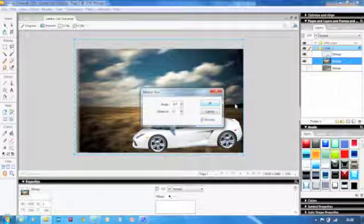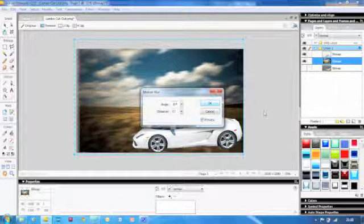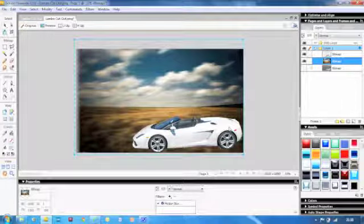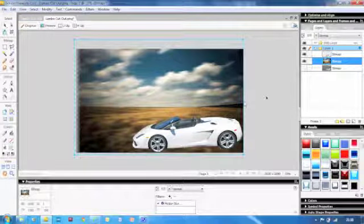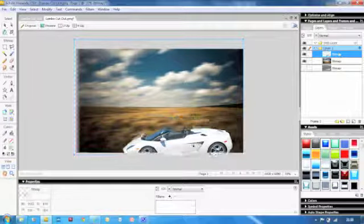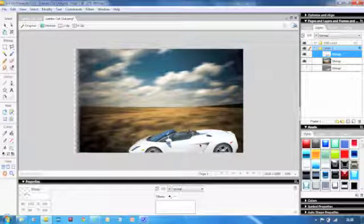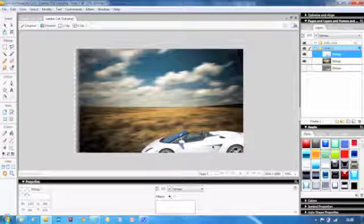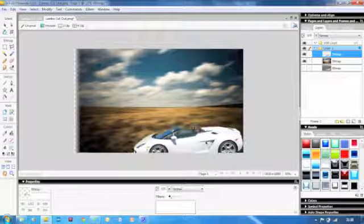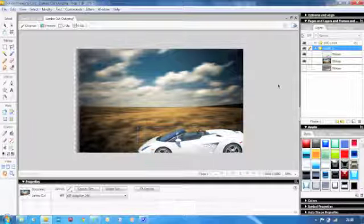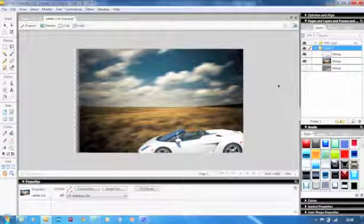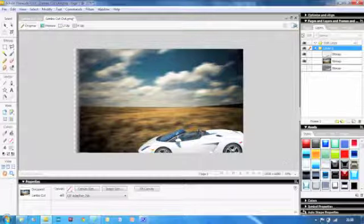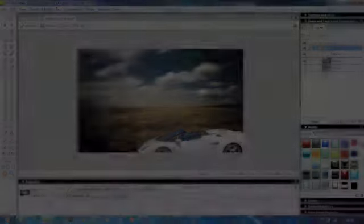And now all we need to do is just position the car a little bit because at this point it looks a little bit like the car's floating in the air. So we can just make sure we select the correct layer, which will be the top layer, and then just move the car around until we're happy with it. Once you find a position, say something like that, it now looks like the car is on a new background and is speeding along through fields and fields with a dramatic sky.